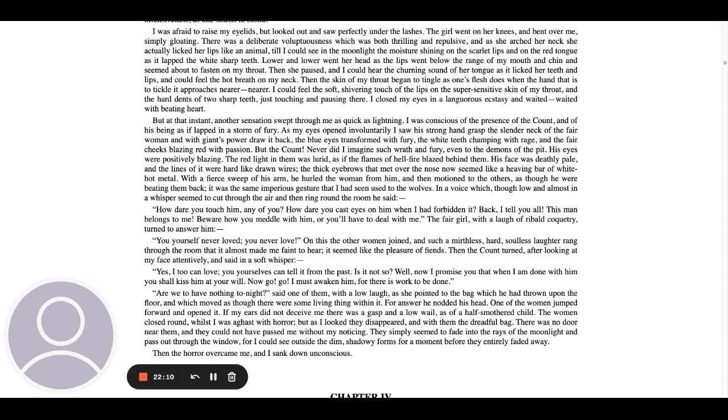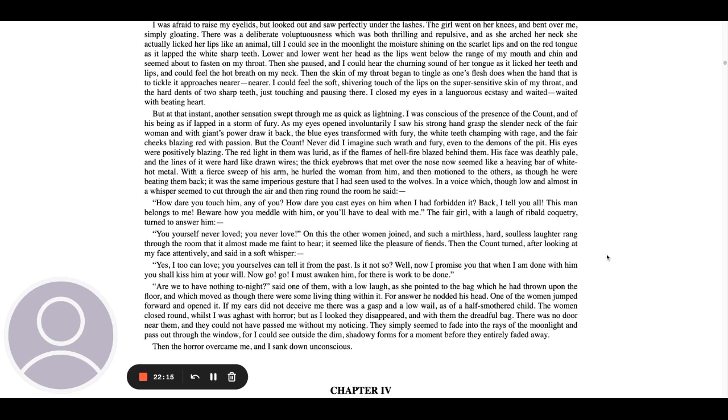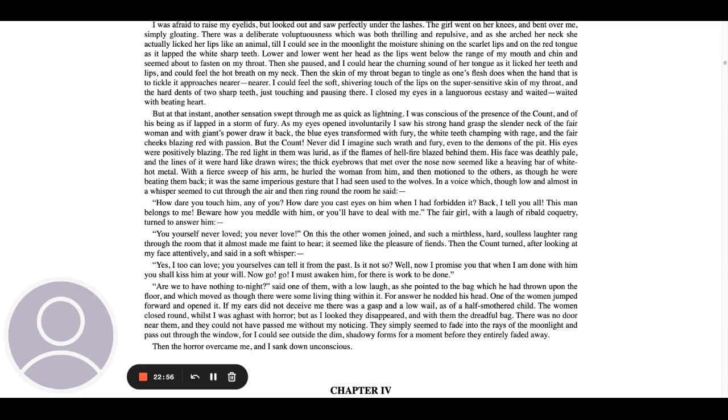Are we to have nothing tonight? said one of them, with a low laugh, as she pointed to the bag which he had thrown upon the floor and which moved as though there were some living thing within it. For answer, he nodded his head. One of the women jumped forward and opened it. If my ears did not deceive me, there was a gasp and a low wail as of a half-smothered child. The women closed round whilst I was aghast with horror, but as I looked, they disappeared in with them the dreadful bag. There was no door near them, and they could not have passed me without my noticing. They simply seemed to fade into the rays of the moonlight and pass out through the window, for I could see outside the dim, shadowy forms for a moment before they entirely faded away. Then the horror overcame me, and I sank down unconscious.